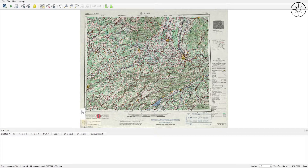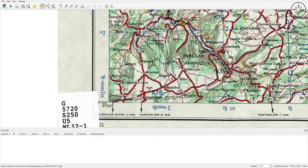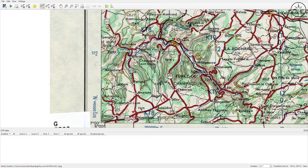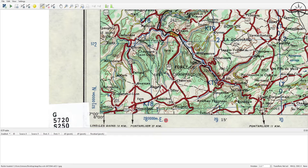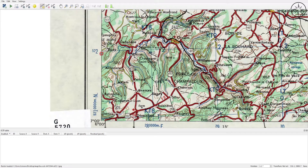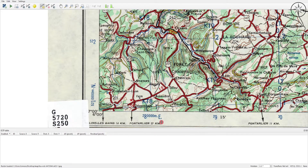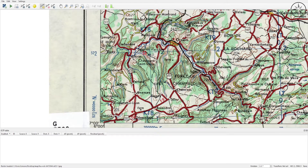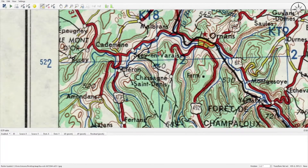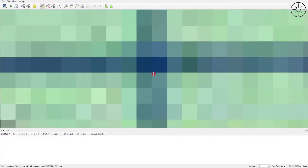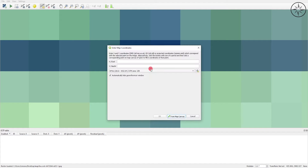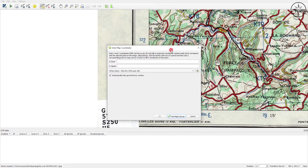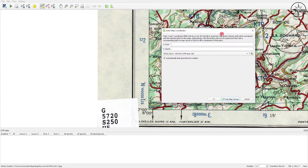Now we are going to add some control points to give the geographic information to our raster. I will start by zooming into the first point. As you can see, the point is the intersection of this X coordinate and this Y coordinate, which are in meters. I will zoom into the intersection and click on it.